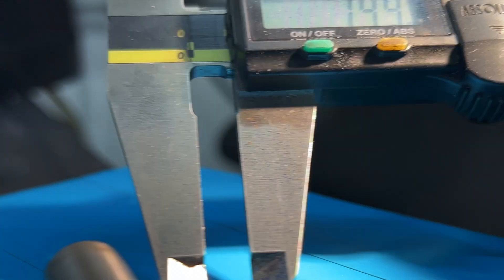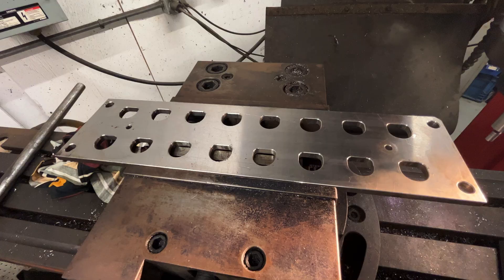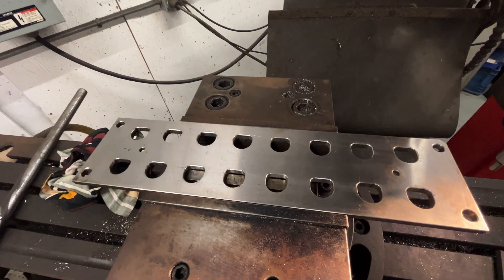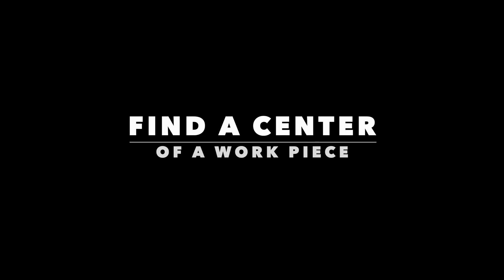In this section, we will discuss how to find the center of a workpiece using an edge finder with a 5 mm diameter.